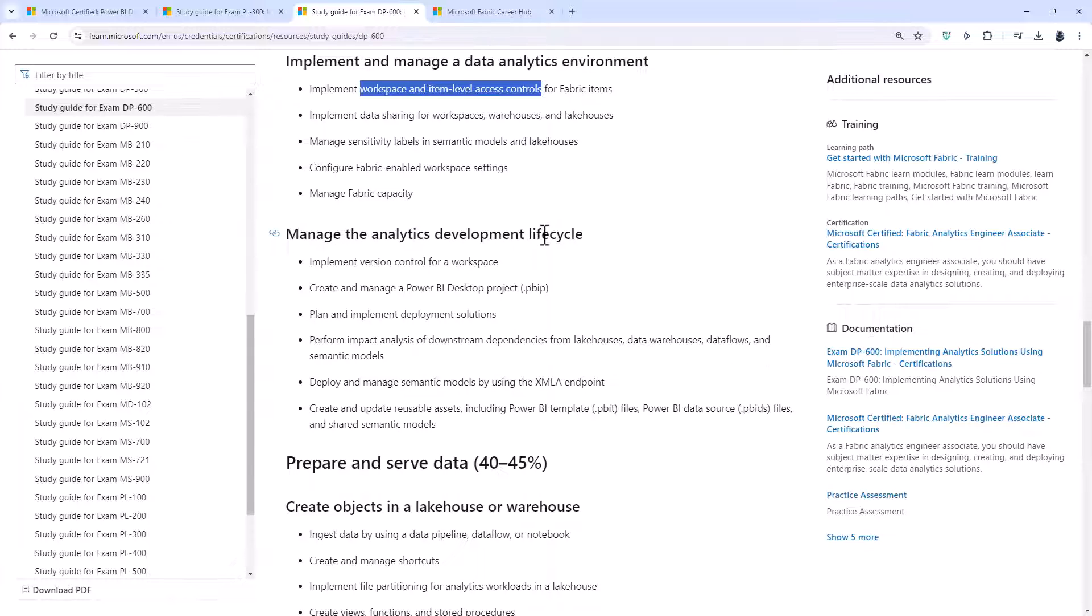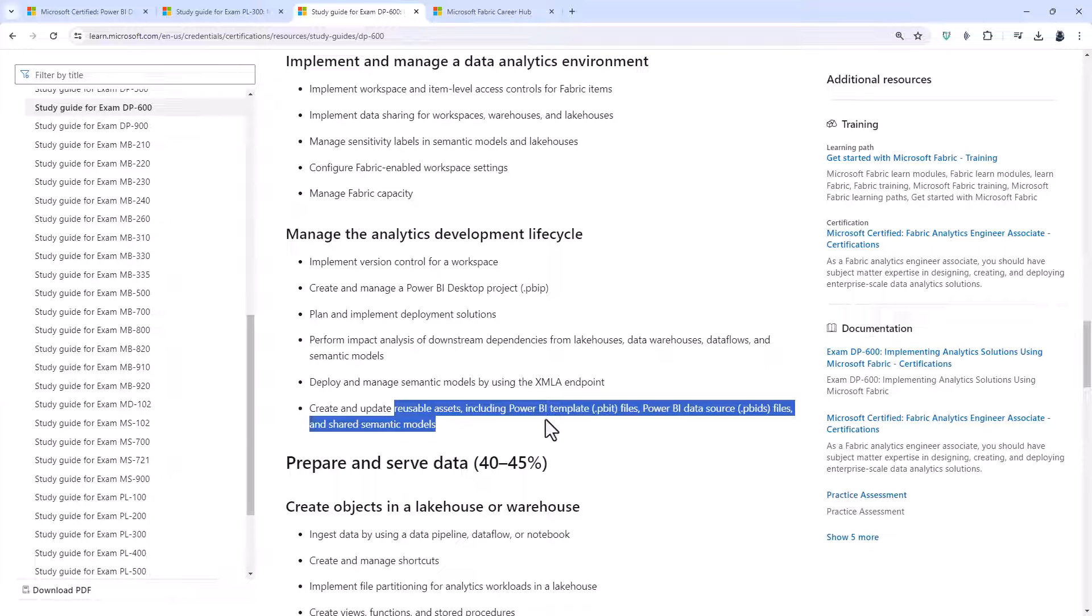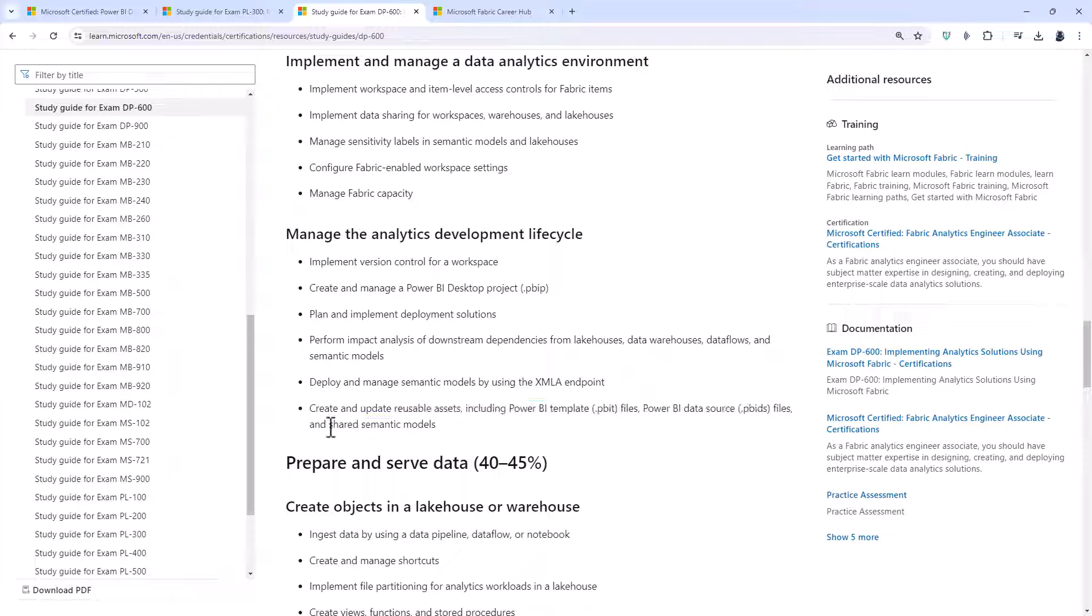Manage the analytics development lifecycle includes create and manage a .pbip, a project file, and reusable assets including a template file, a data source file, and shared semantic models which you probably already know.